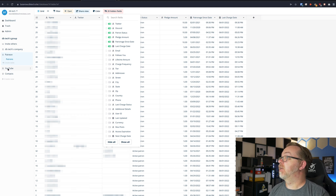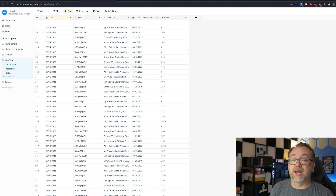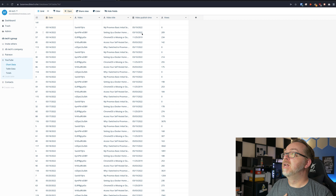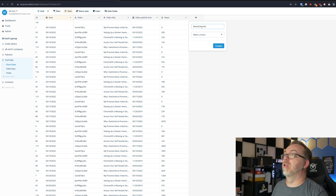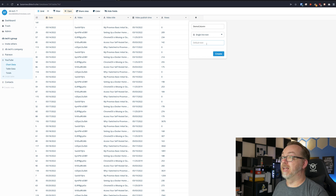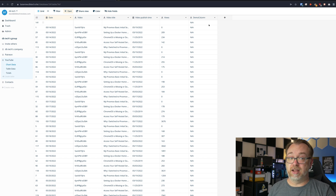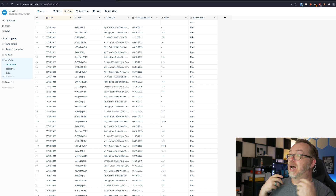You can also go to the YouTube database and see different options there — date, video ID, video title, when it was published, and how many views it got on that particular day. It's very easy to come in and manipulate data. If I wanted to add a new column, I could do that — just call it something like 'demo column,' choose what type it should be, and set a default text value. And here we can see it just added that column. If I were to export this, that new column would be available in the export.